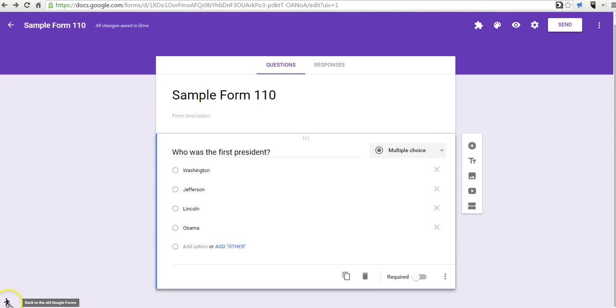just go to this little icon in the bottom left corner of the screen, click back to the old forms,